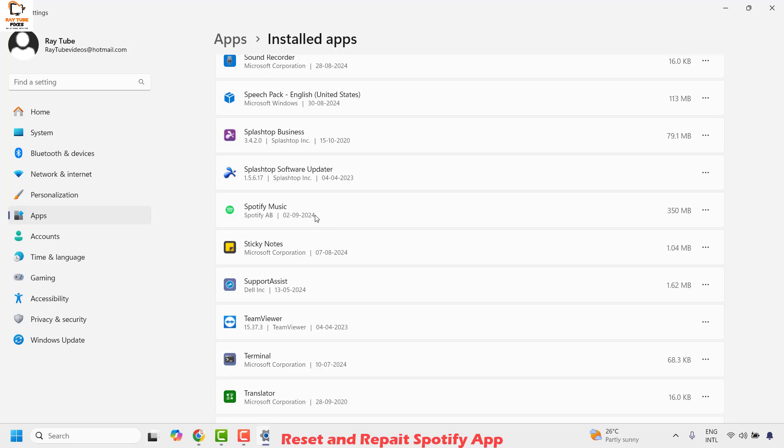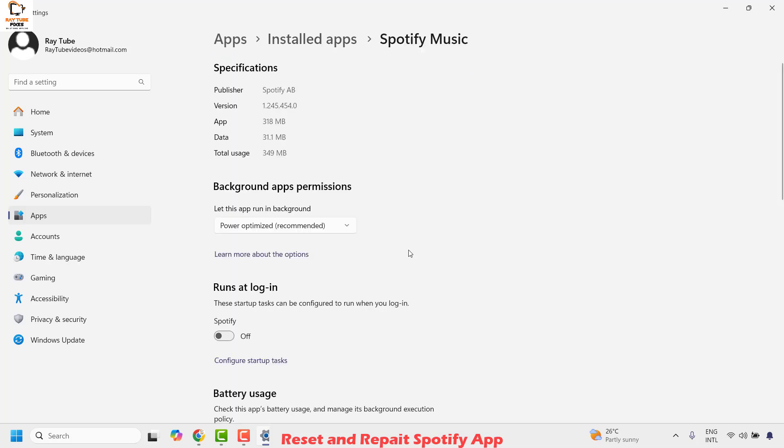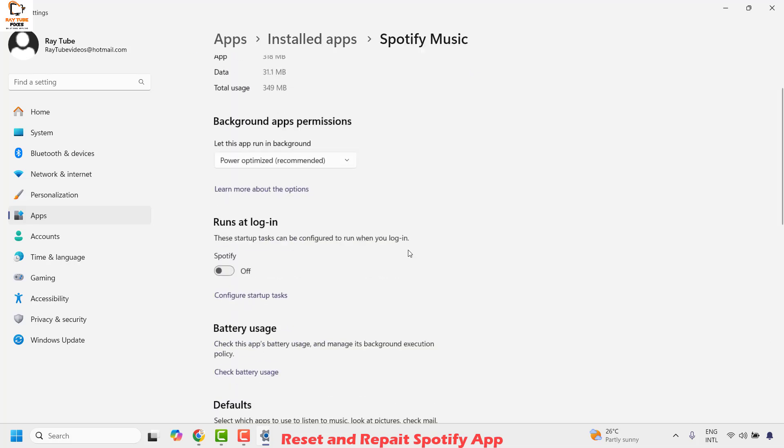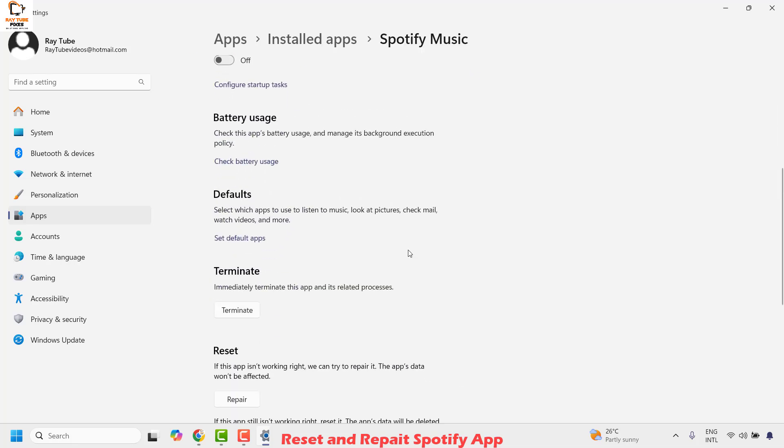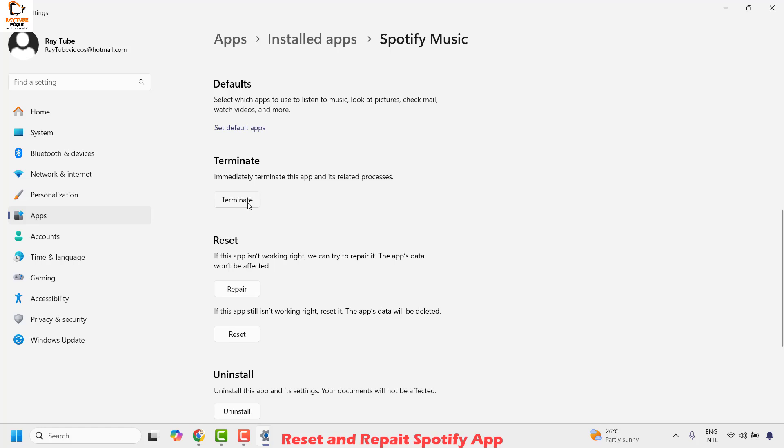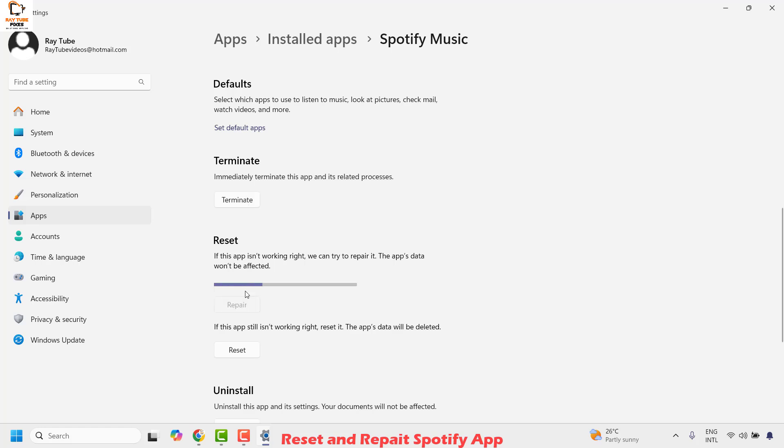Once you identify Spotify music, click on the three dotted lines and then click on advanced option. Once you're on the advanced option, click on terminate and then click on repair.